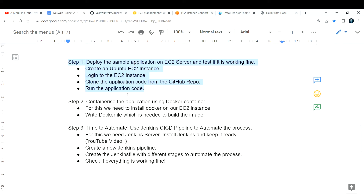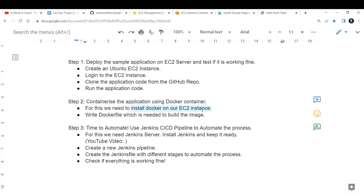In Part 2, we are going to containerize the application using Docker. The very first thing we need to do is install Docker on our EC2 instance, and we also need to write the Dockerfile which is needed to build the image.